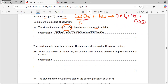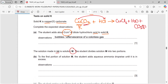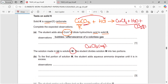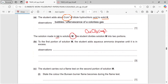The solution made in part (a) is solution M. In part (a), copper chloride solution is formed from the previous equation, so solution M would be copper chloride solution.